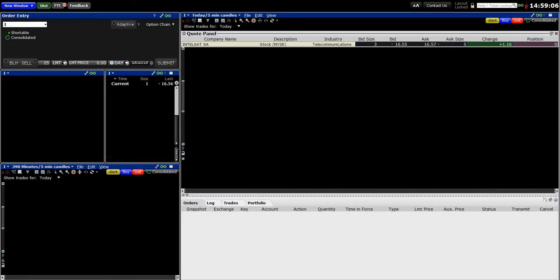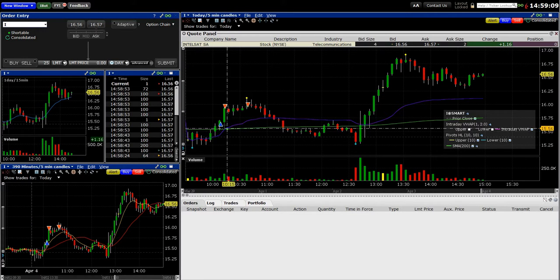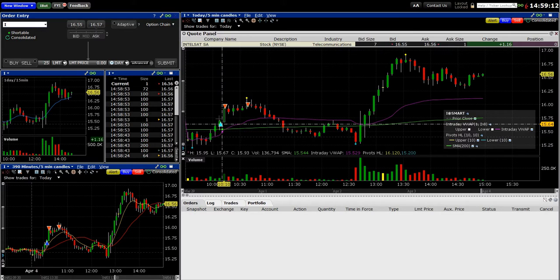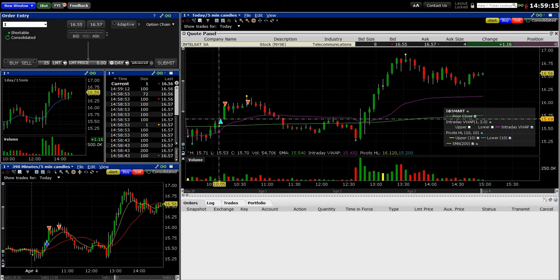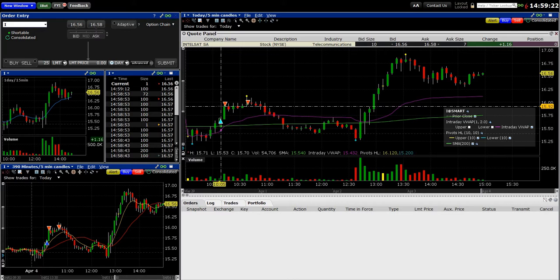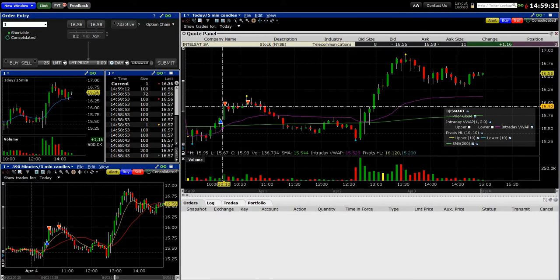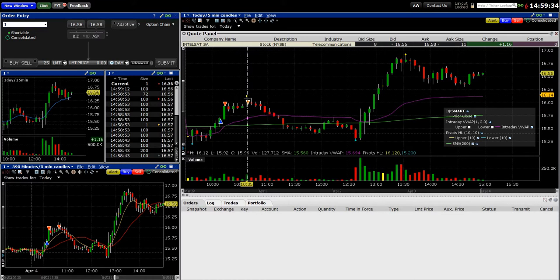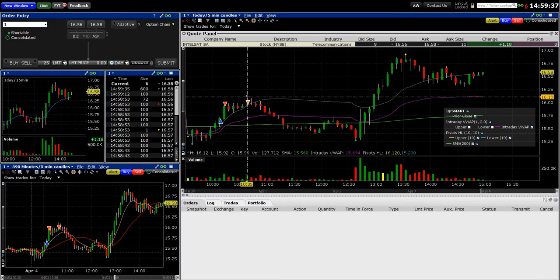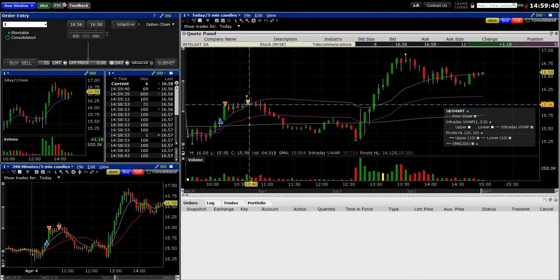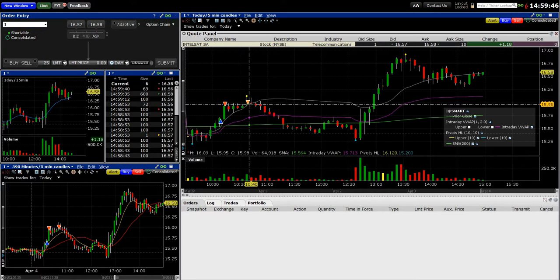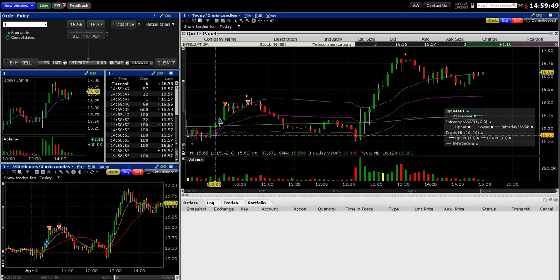Here it is — Intelsat. You can see where I got in here, got in long at around 15.67 right here — you can see the marker. Then there's a quick burst up, so I took some out right here at 15.93. I was looking for it to get up to 16, but when I saw this quick burst up I scalped out some of my shares.